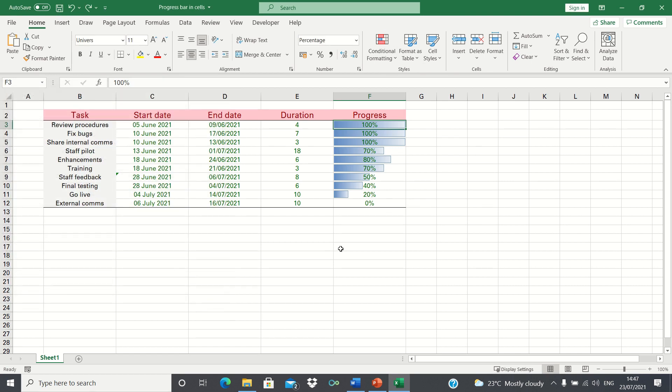Also notice that as soon as we change the percentage of one of the cells this automatically adjusts the progress bar.